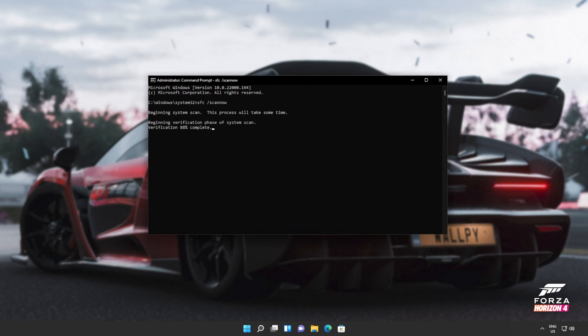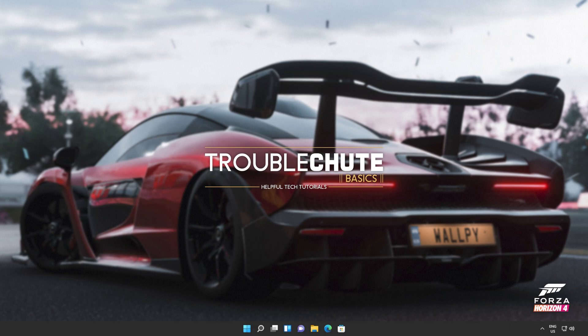And there we go. You can see mine ran properly without finding any issues. However, if it found issues, it'll tell you here and tell you if it repaired them.